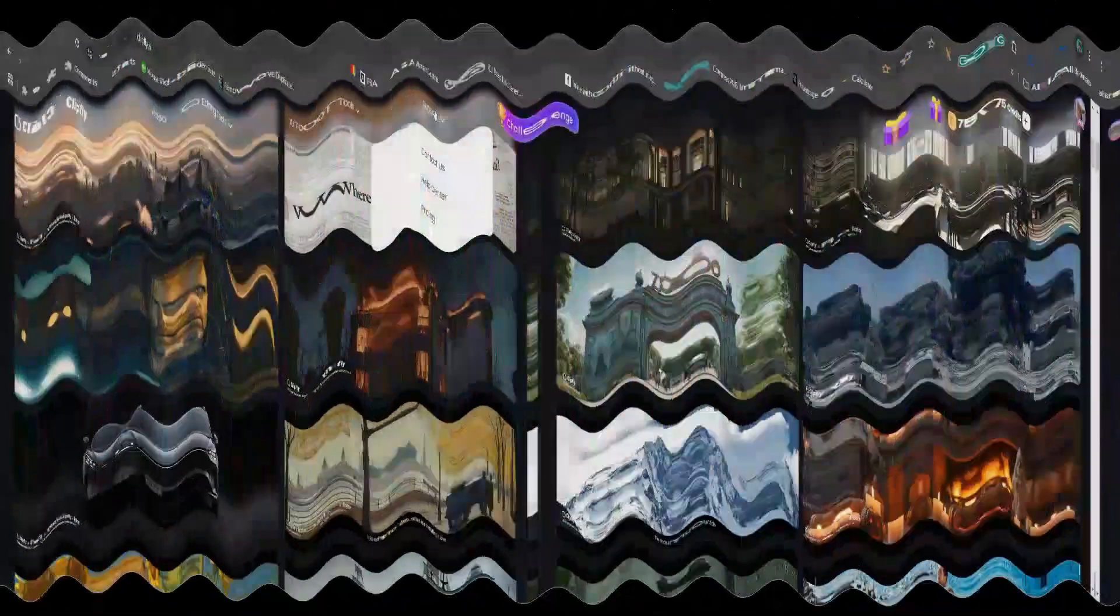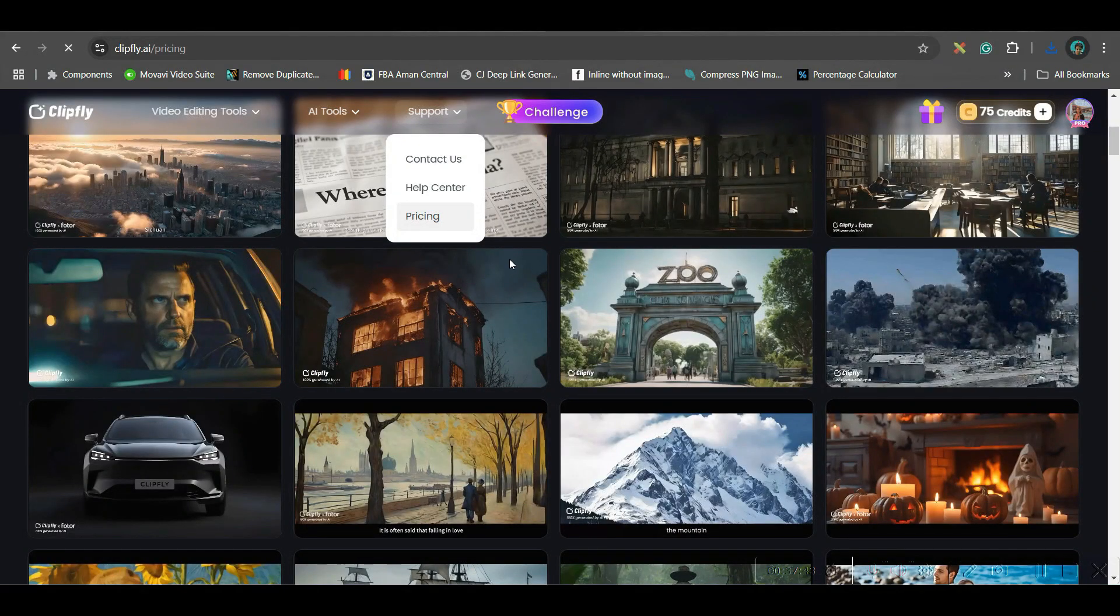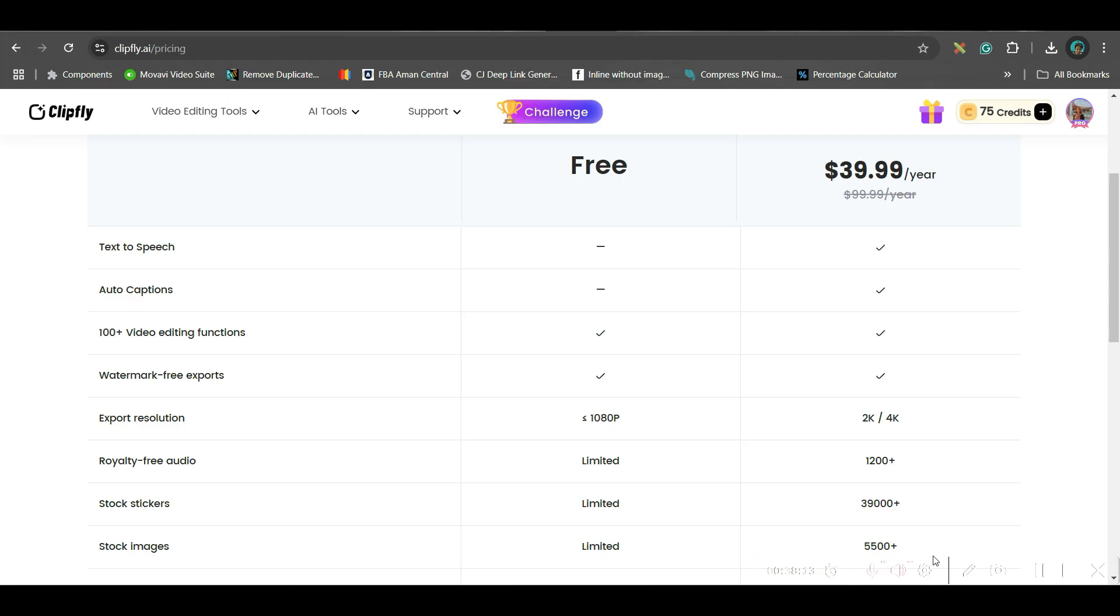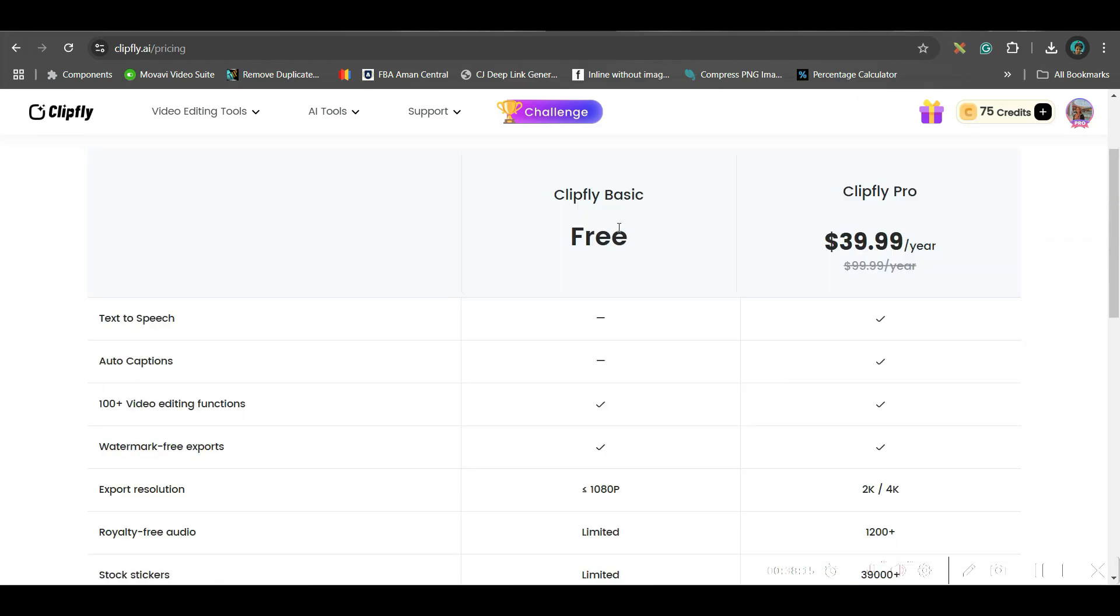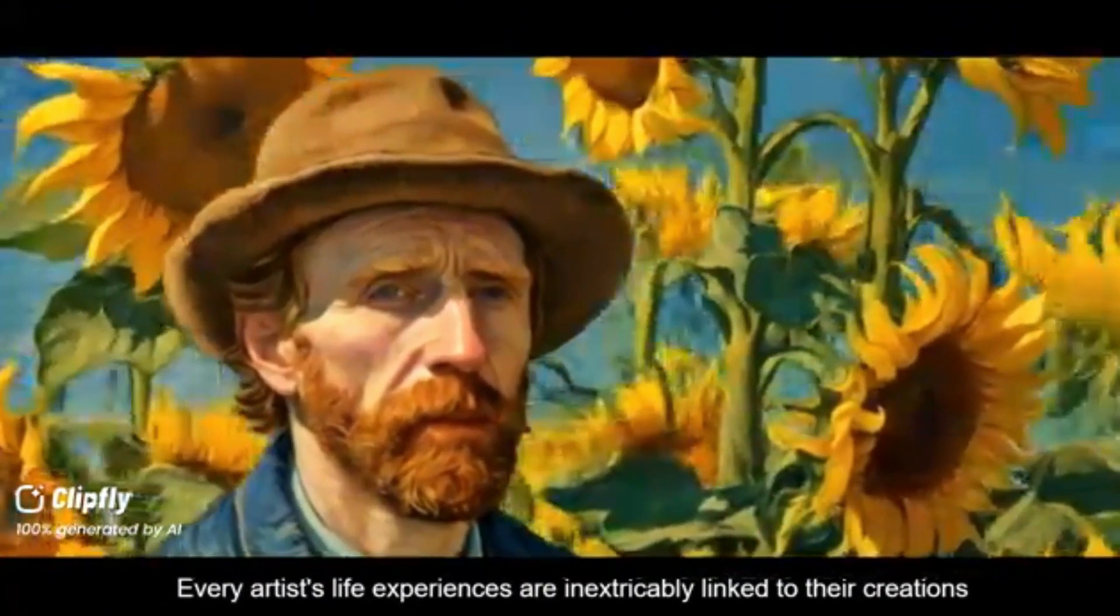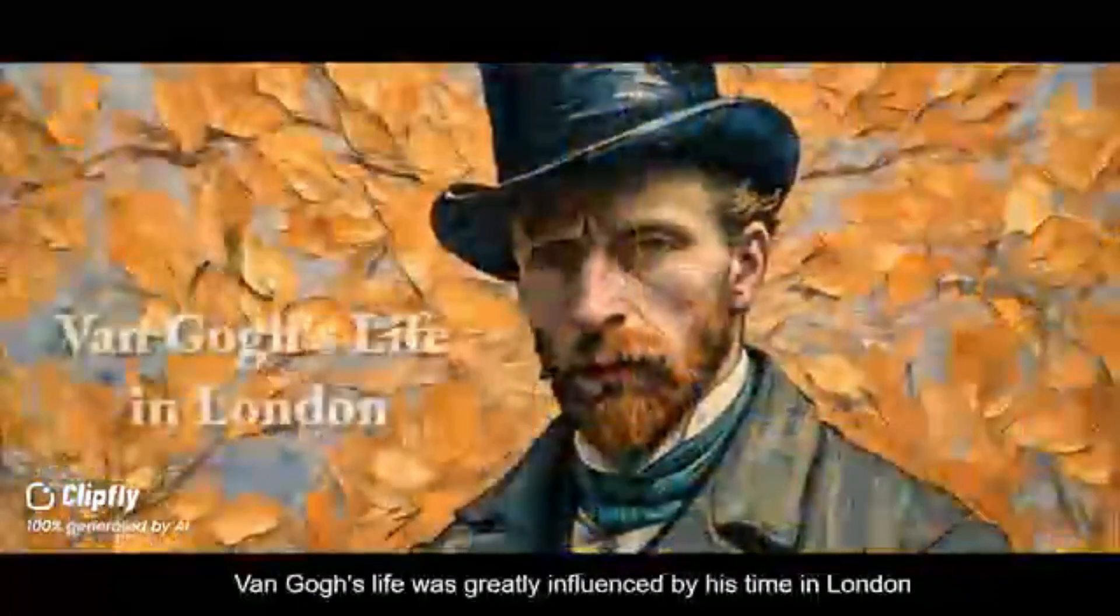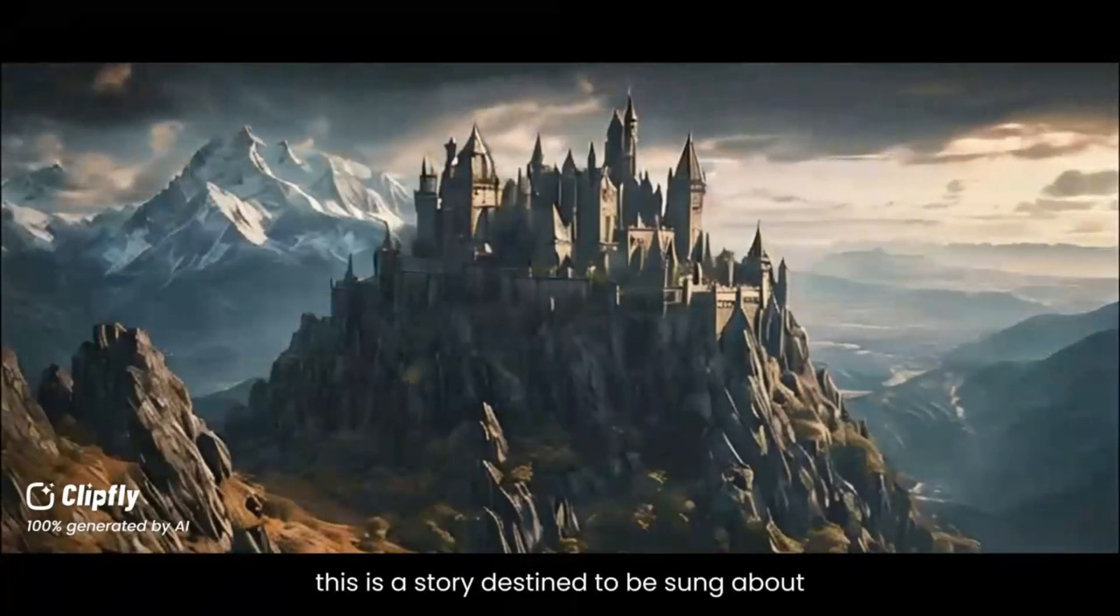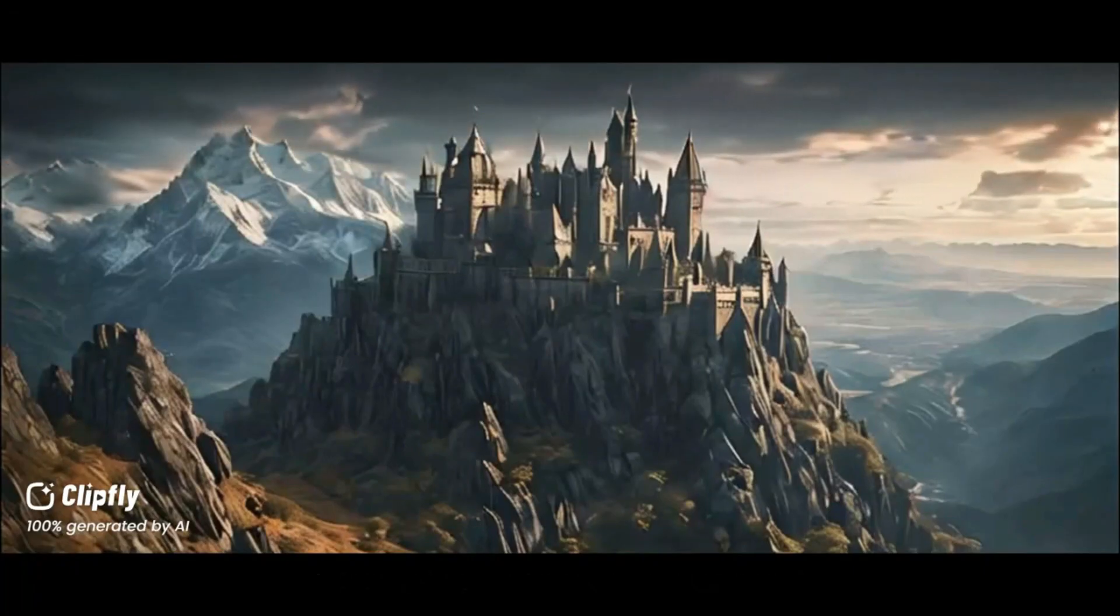If you go to support you get pricing option here. So you can start using Clipfly free version. And if you take, only if you invest $40 for entire year, all these features will be unlimited free. And further if you need extra credits you have credit plans as well. I strongly recommend Clipfly because this is one of the most efficient AI film generator and you can create a complete film like this with the help of Clipfly.